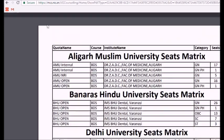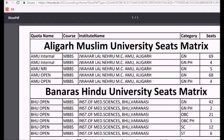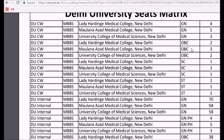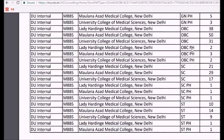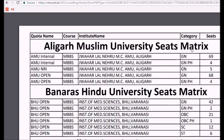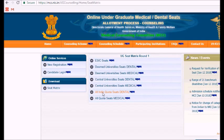Next we can click on the central university seats for medical. Most people also want to know about the all India quota seats for dental, so let's check that out now.